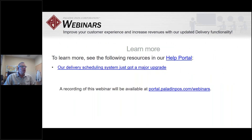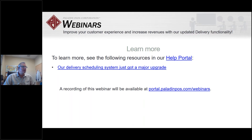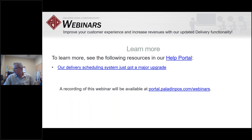That concludes the upgrades made to Mobile 2 Deliver and the delivery scheduler. To reference this information, click the Help button in Paladin and look under features and fixes, or go to your splash screen and type in 'delivery.' At the end of this webinar we'll post the recording to the Paladin webinar website and include the slide deck as well.